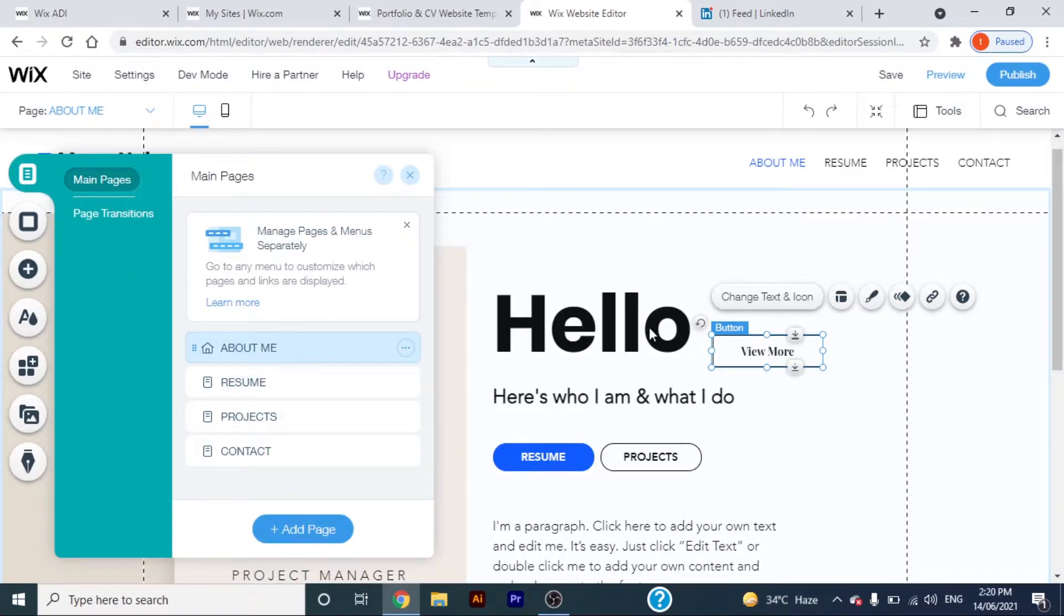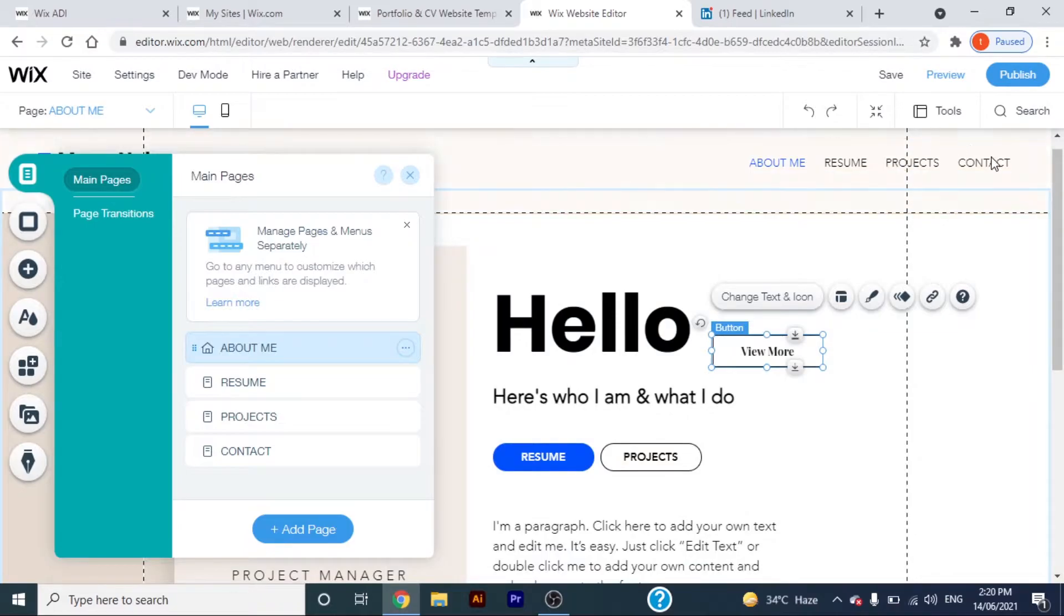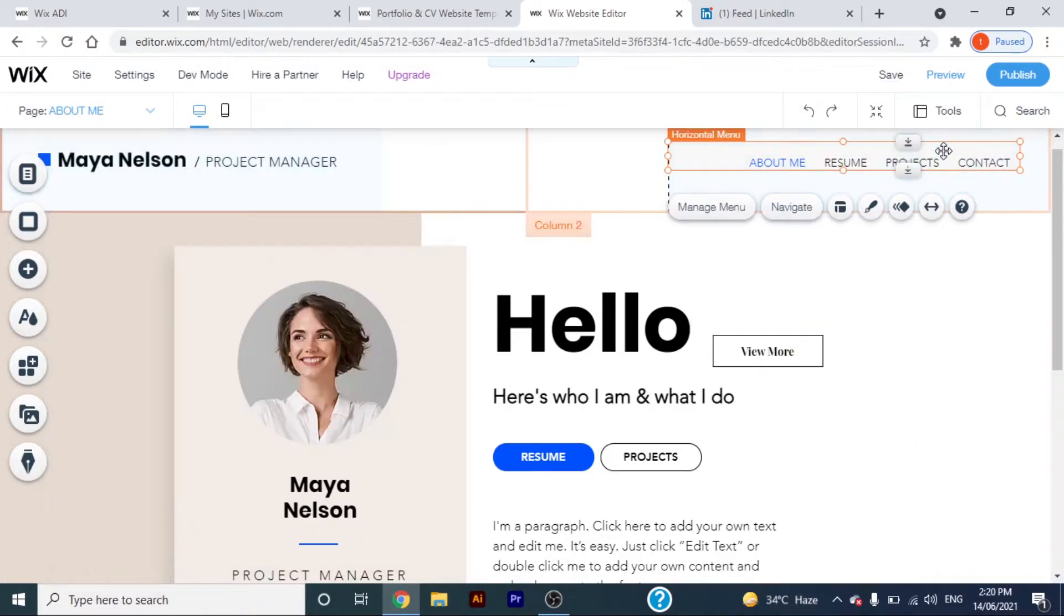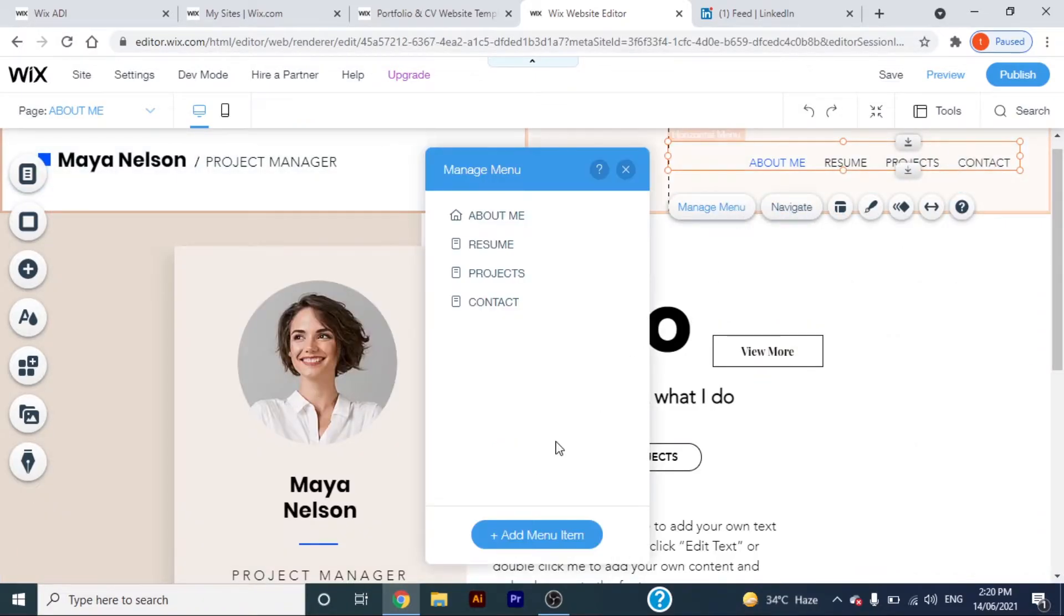Don't worry, it won't appear on the horizontal menu on top. If you want the page that you just made to appear on top, you would have to add it by going to the page menu, then manage menu, and adding a menu item.